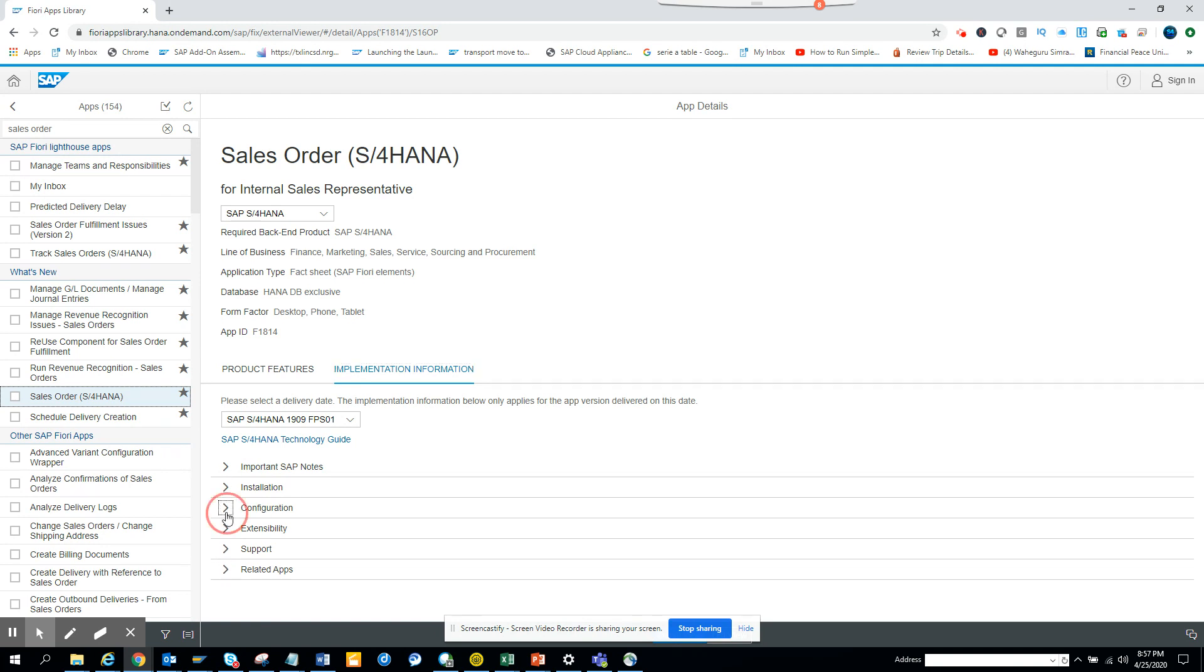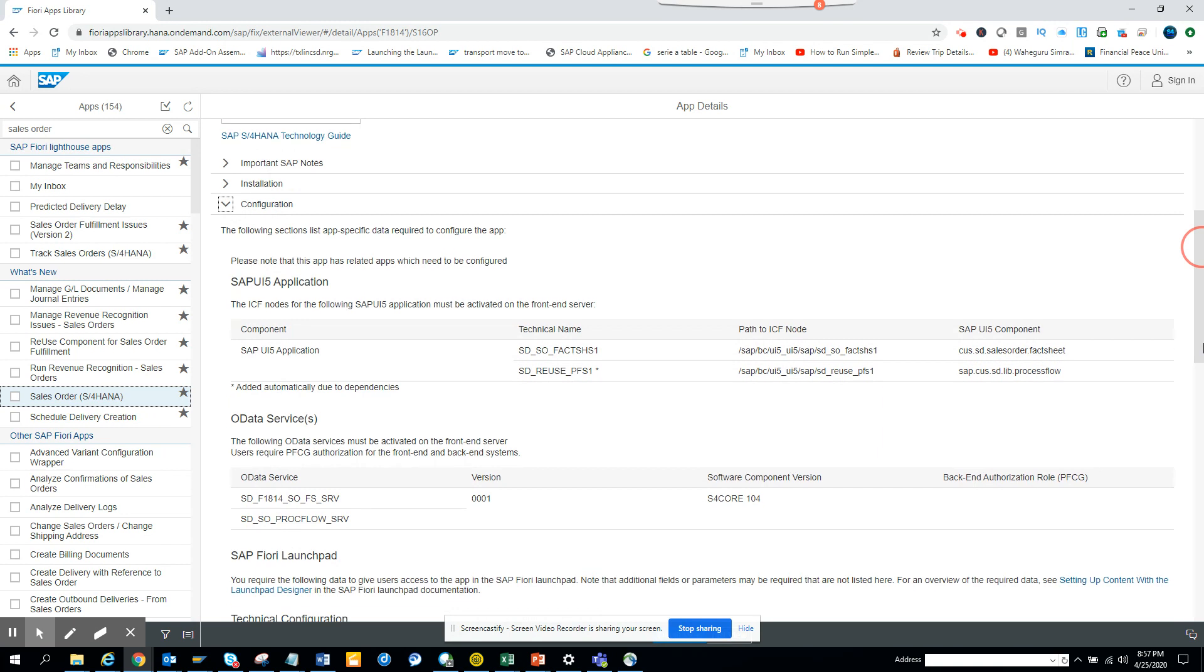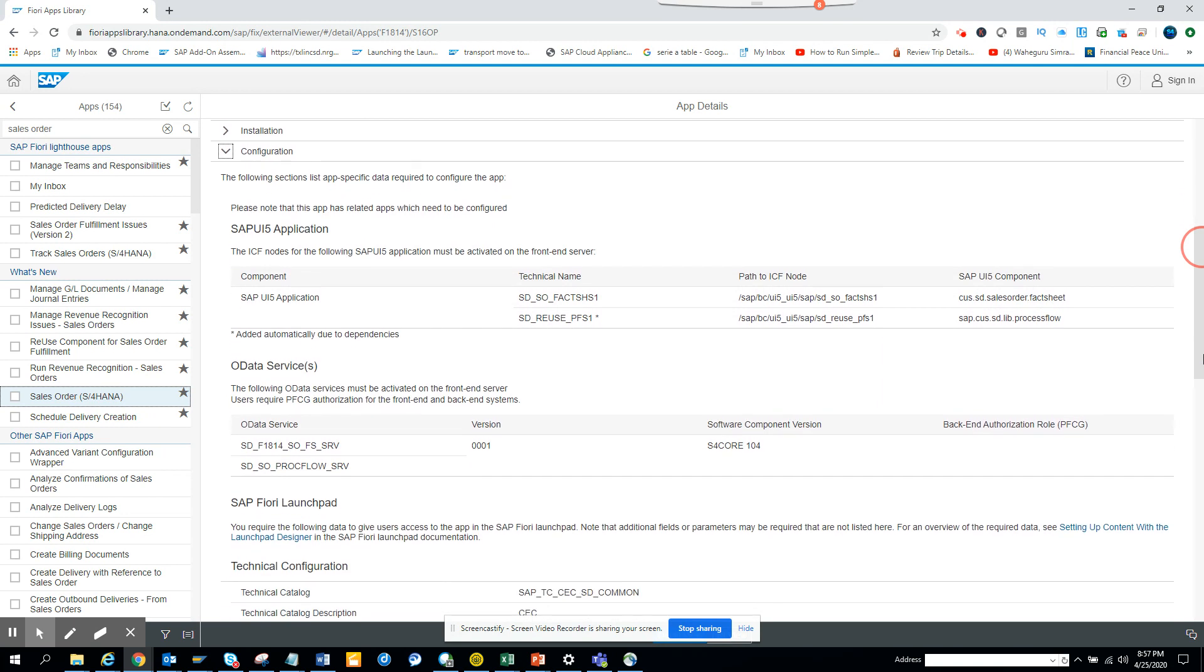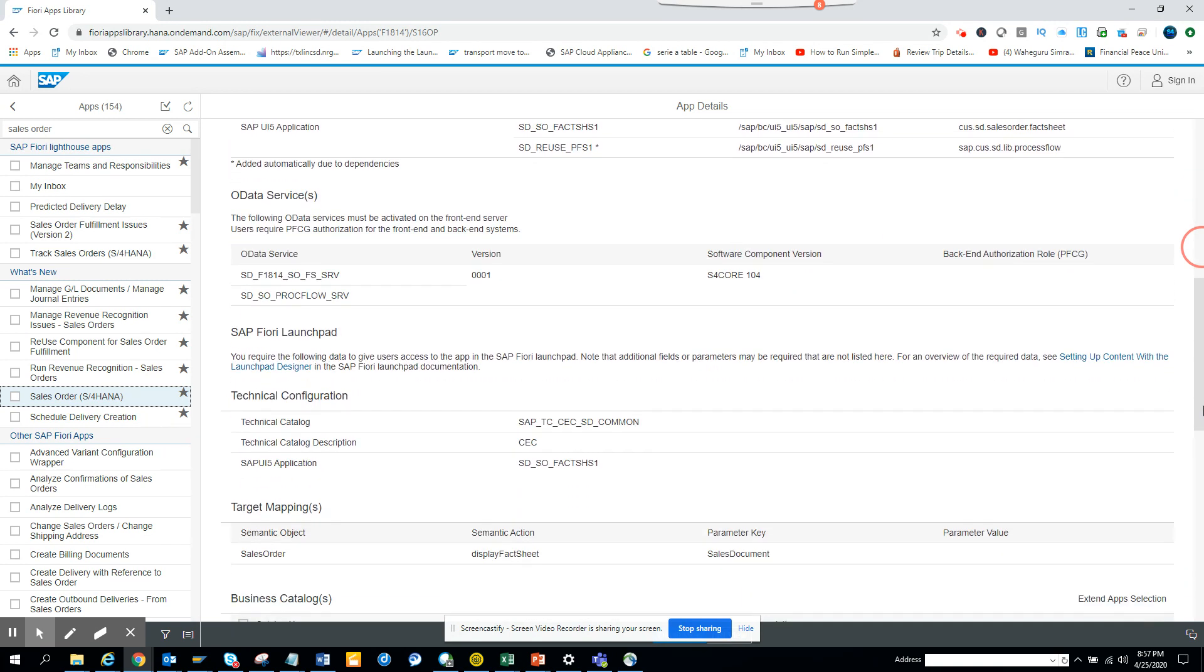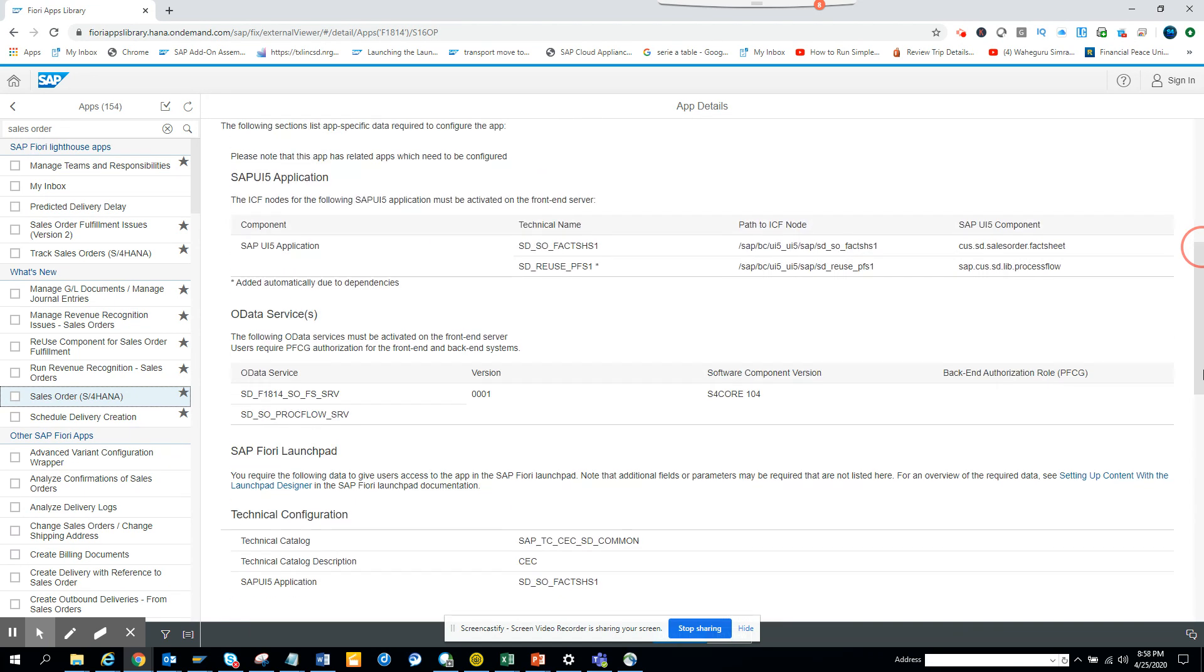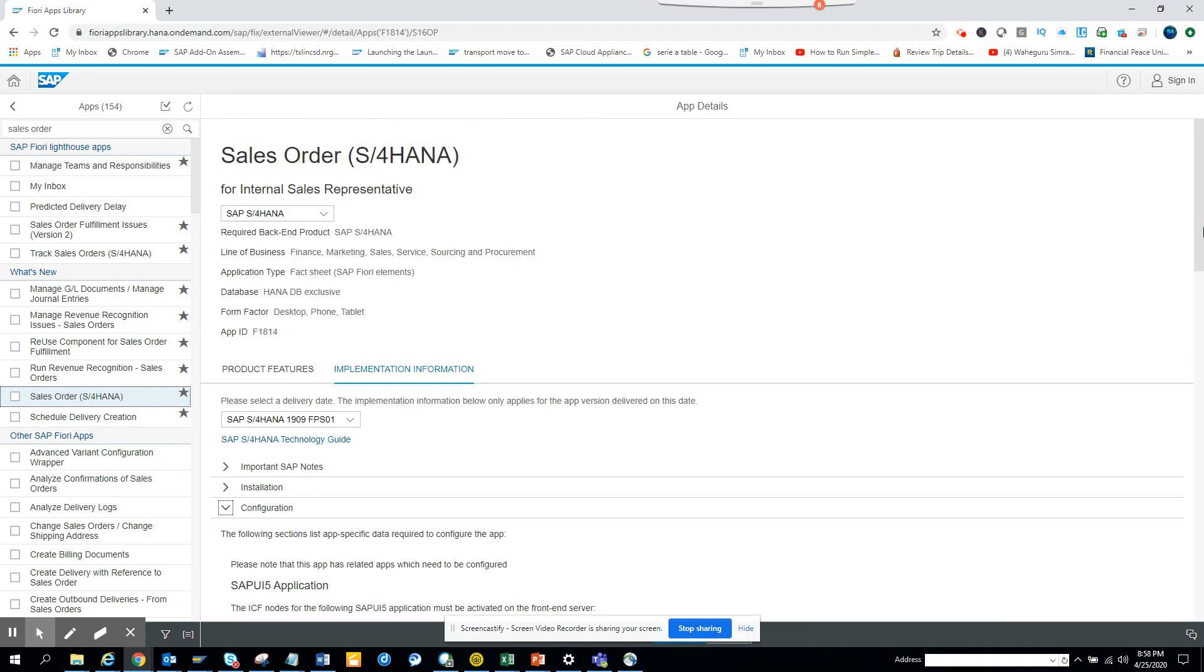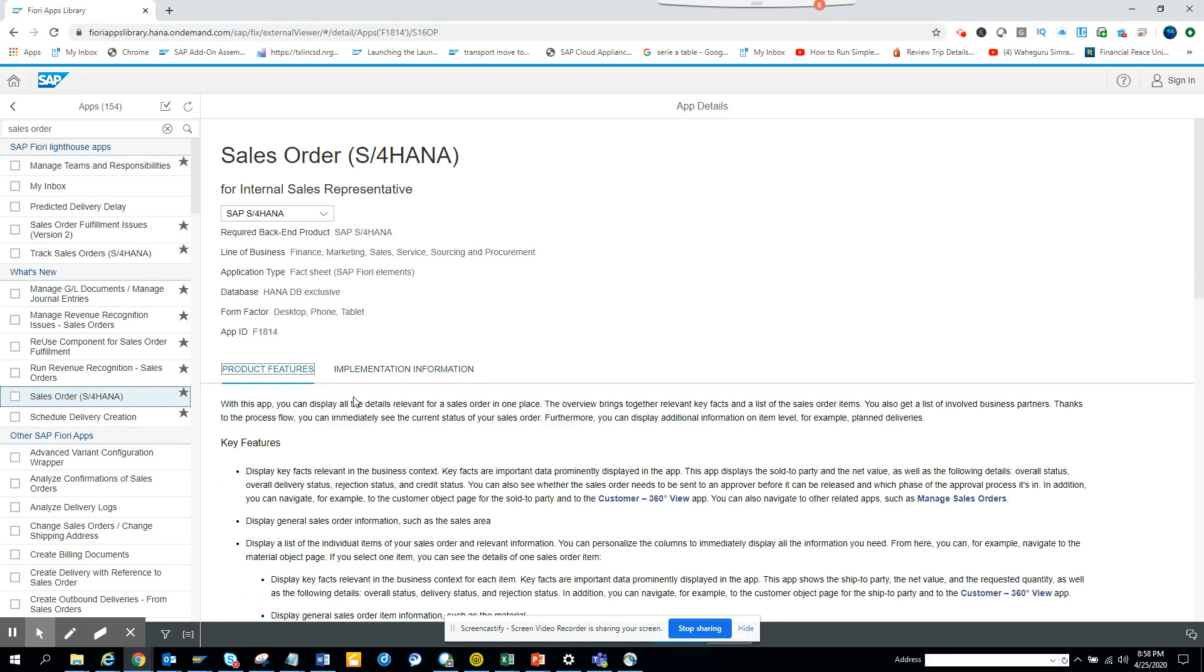I just click on SAP Sales Order S4HANA for internal sales representative, and here you can get all the information. You want to see what type of application it is - these are very important details that you will need, and you need to give it to the basis team and they will install it. So this is the way you can find what are the different Fiori apps that are available in S4 HANA. Also here you can see they will tell whether it's related specifically to HANA or whether it's specific to ECC6, like this one is for 1909. You can go hit product feature and you can see others.